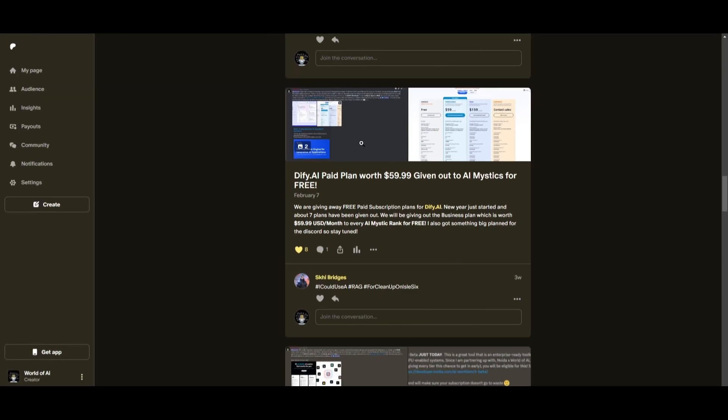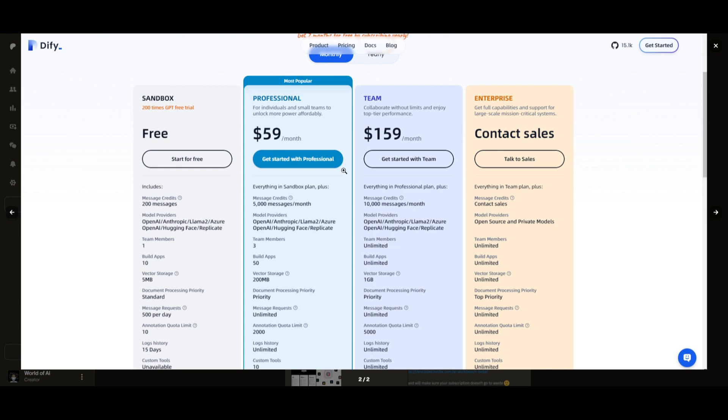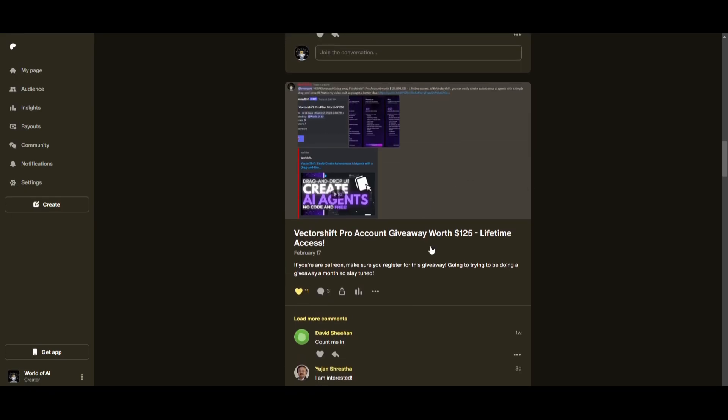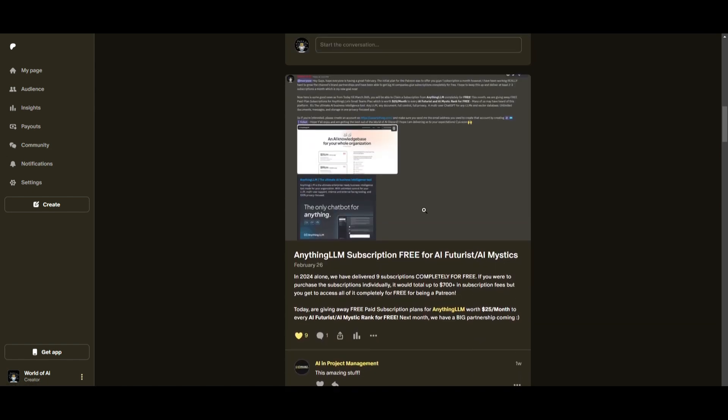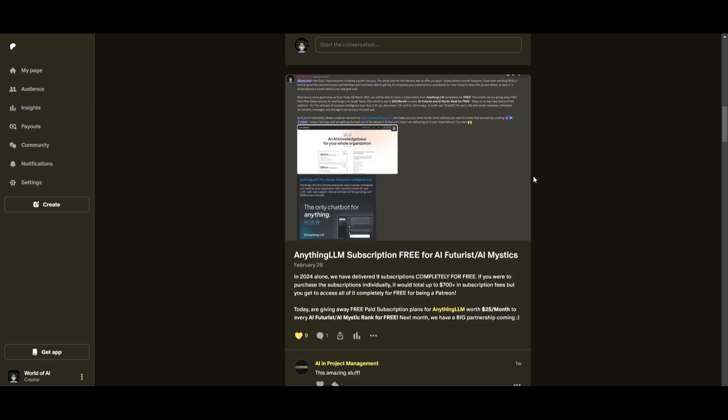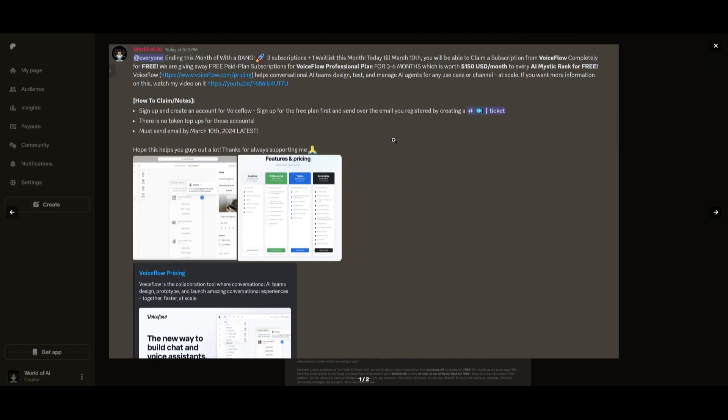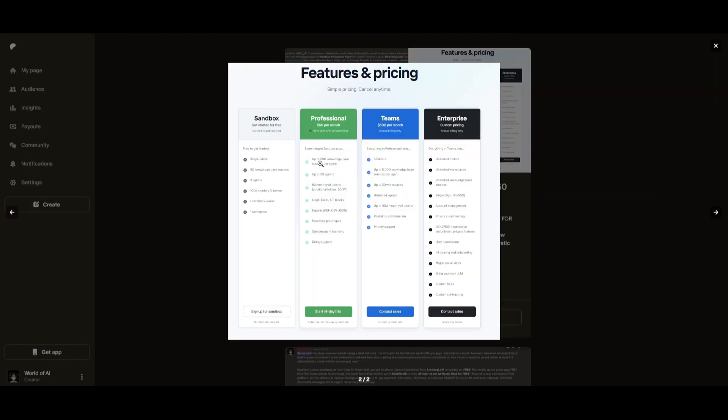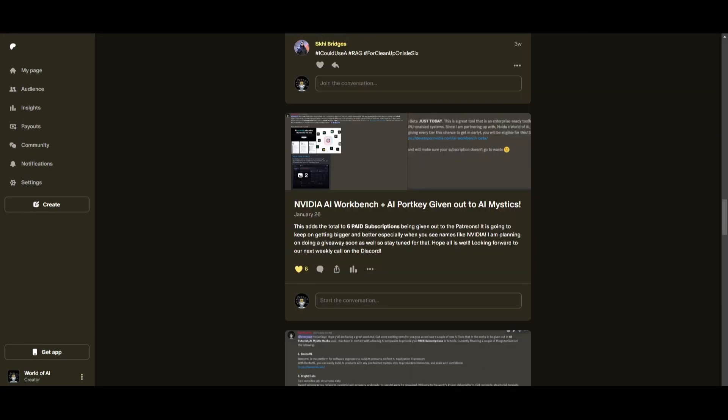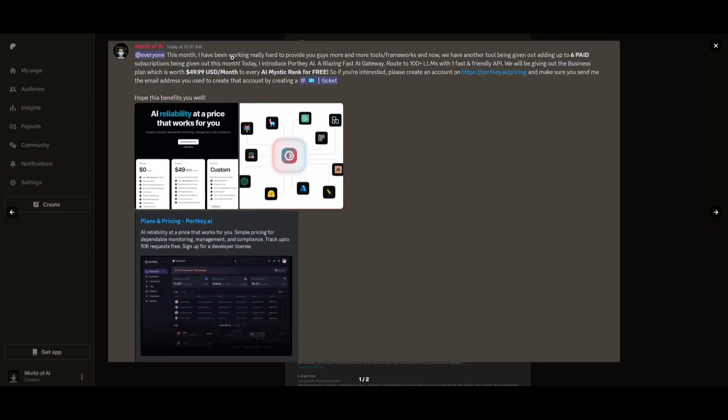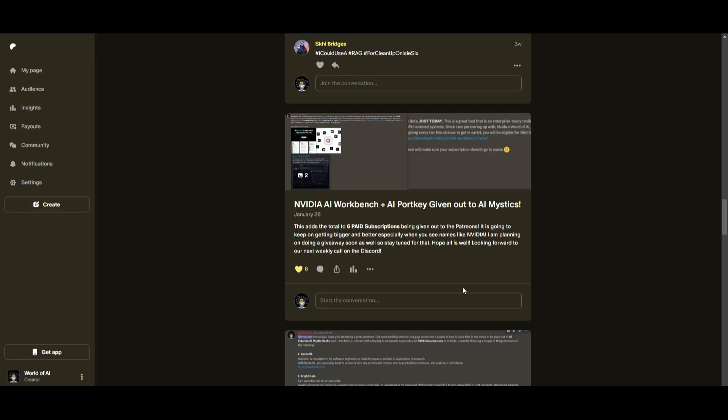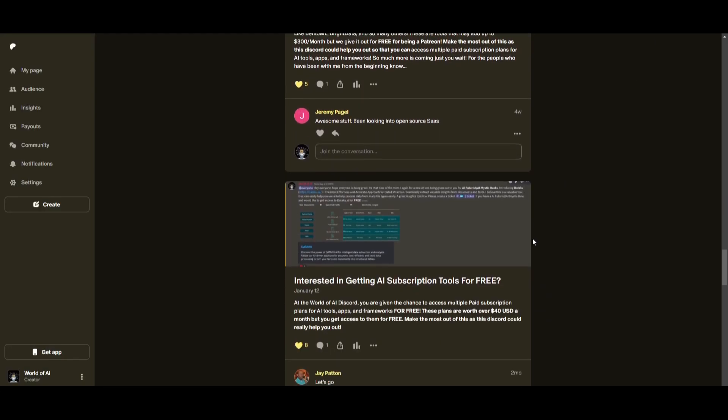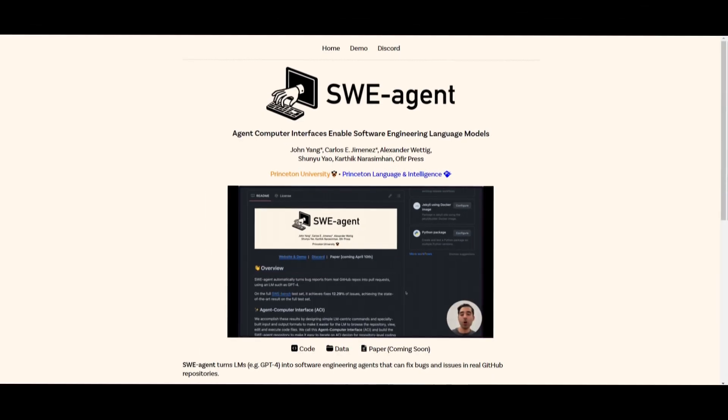Sorry for being repetitive, but this month we had insane partnerships with big companies giving out subscriptions to AI Tools completely for free. These are tools that will streamline your business growth and improve your efficiency. Just being a patron this past month, you were given access to 6 paid subscriptions completely for free. Not only do you access these subscriptions, but you gain the ability for consulting, networking, collaborating with the community, as well as with myself. You get access to daily AI news, resources, giveaways, and so much more. If you're interested, check out the Patreon link in the description below.